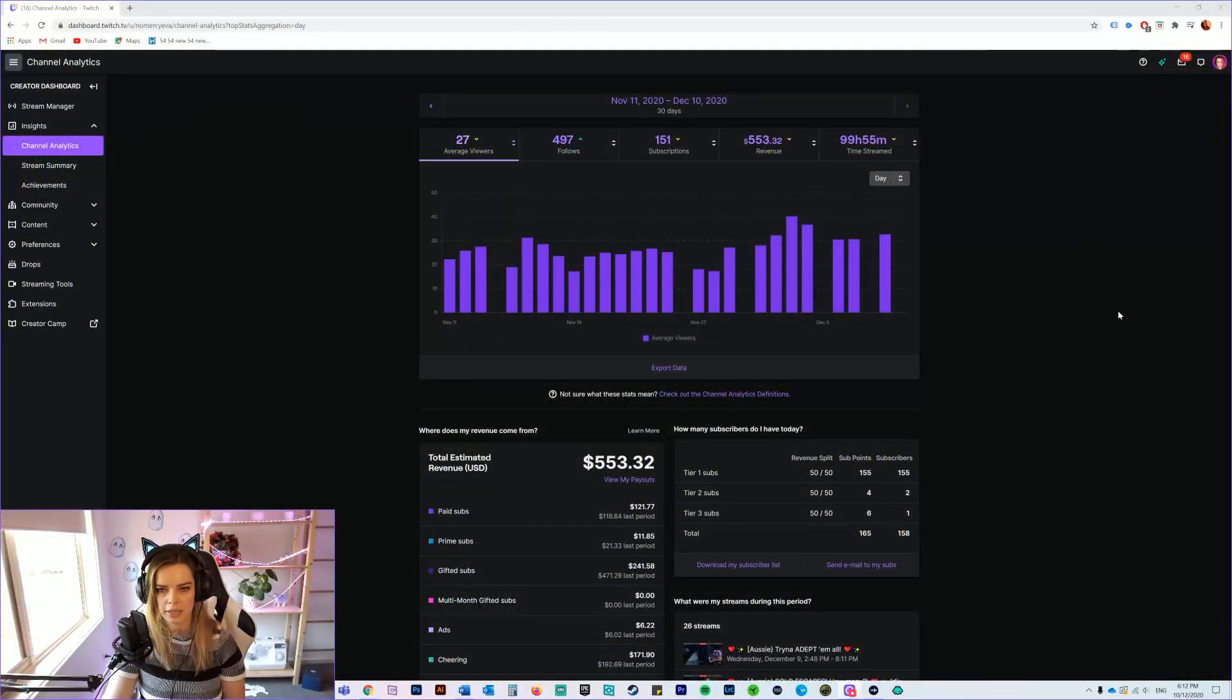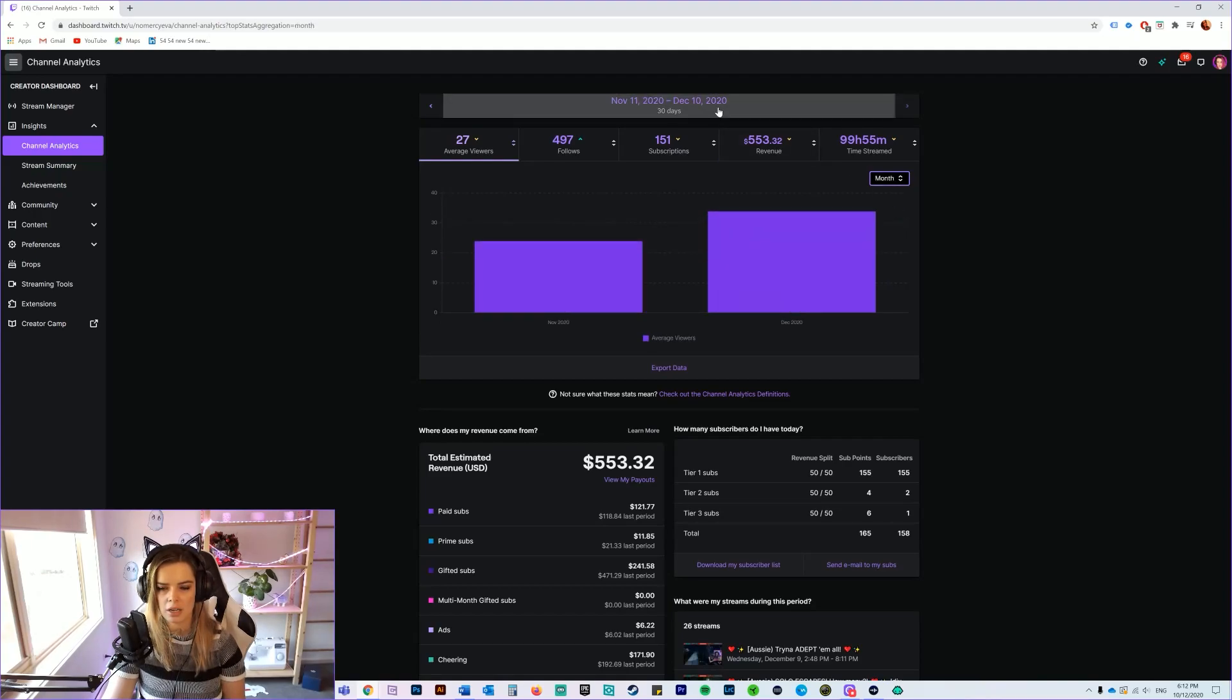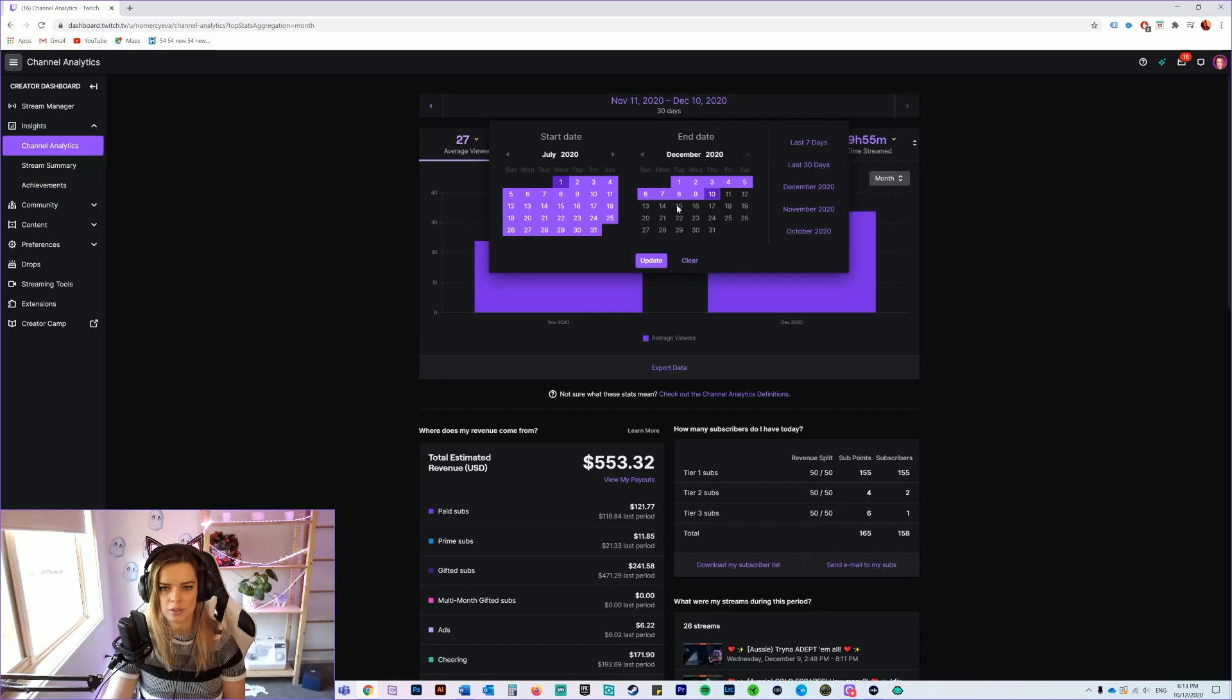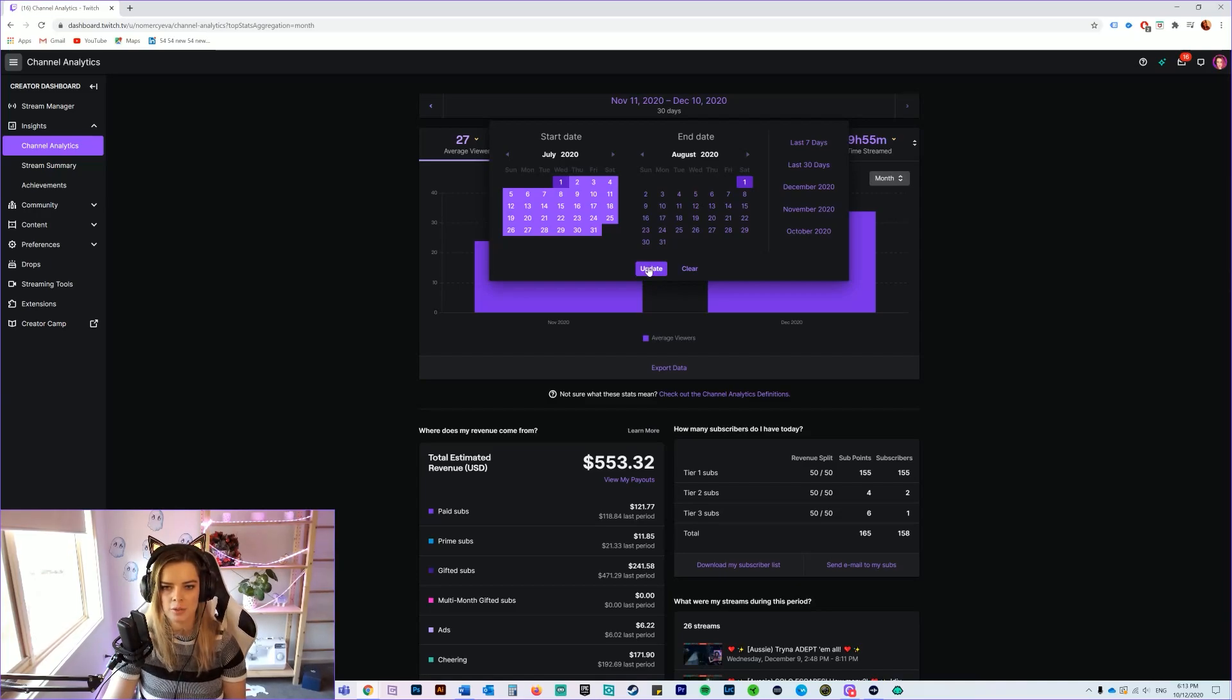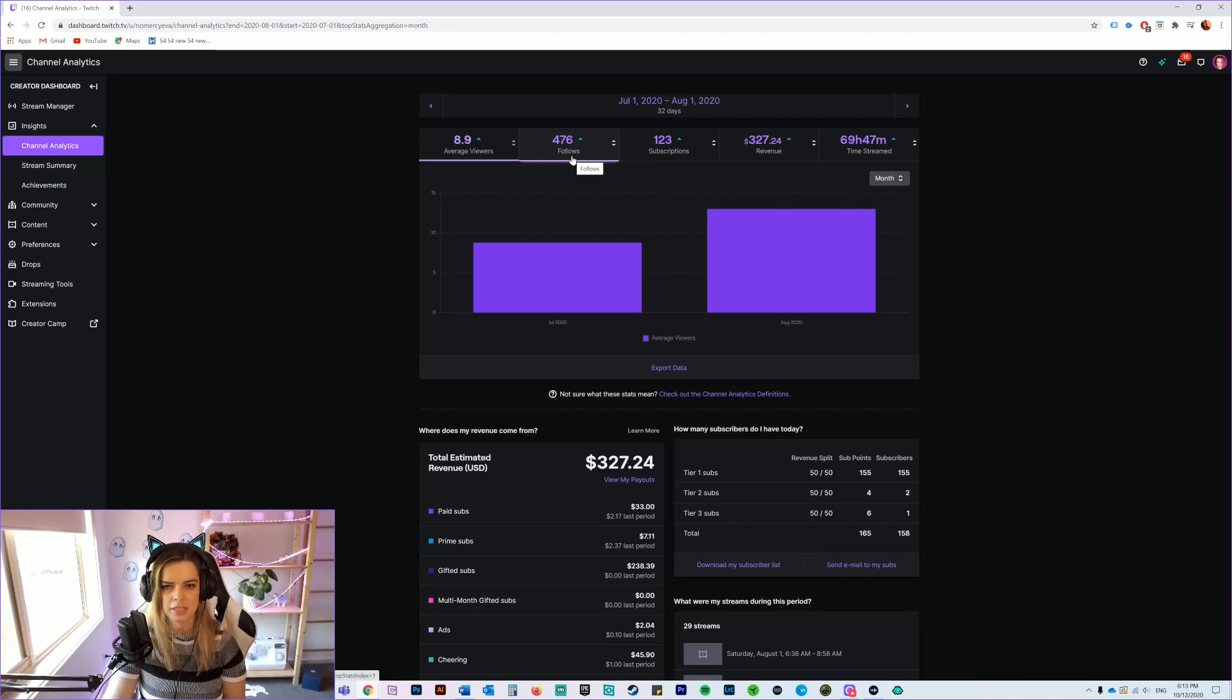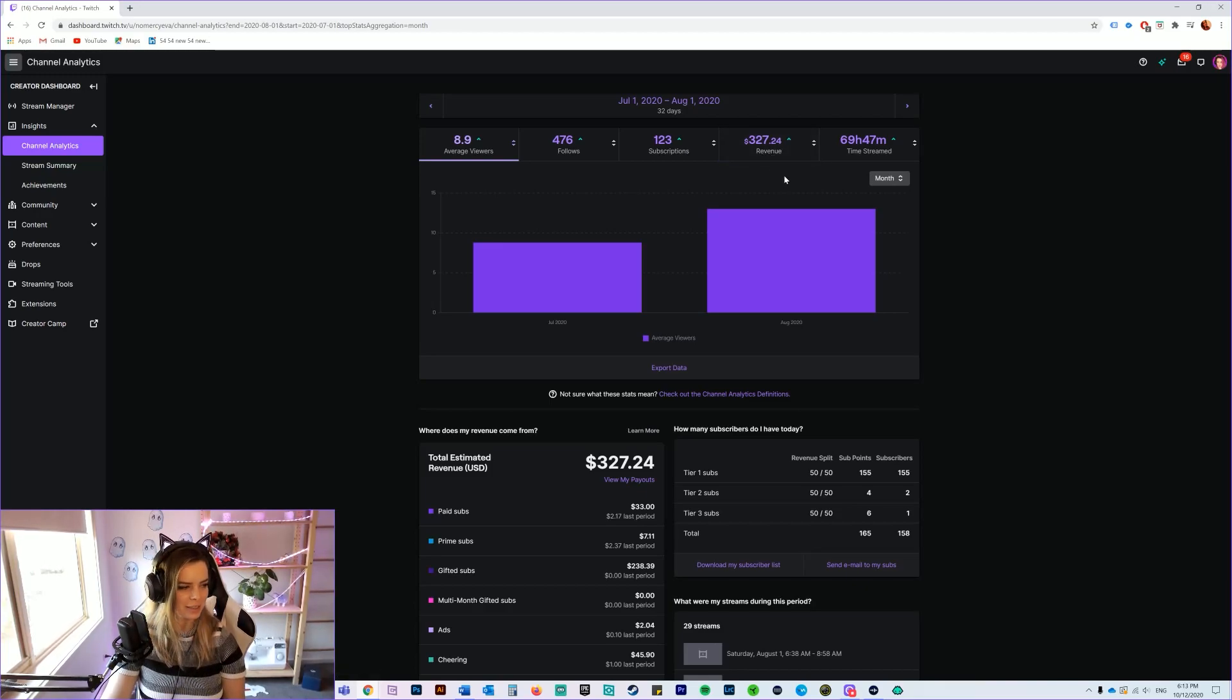So without further ado, let's answer the question on all of your minds. This is currently all the information about my channel at the moment. So if we want to go back to where I first started streaming, I'm going to change it to the month over here, then I'm going to come up here and select the dates when I started to receive money. So basically July was the first month that I started to receive money from subscriptions and things after gaining the affiliate status on Twitch. So we've gone in and as you can see, throughout that month I had 8.9 average viewers, I had 476 follows, I had 123 subscriptions, and I made $327.24.